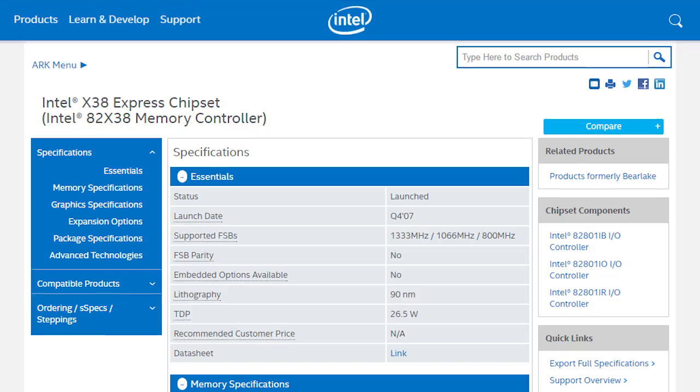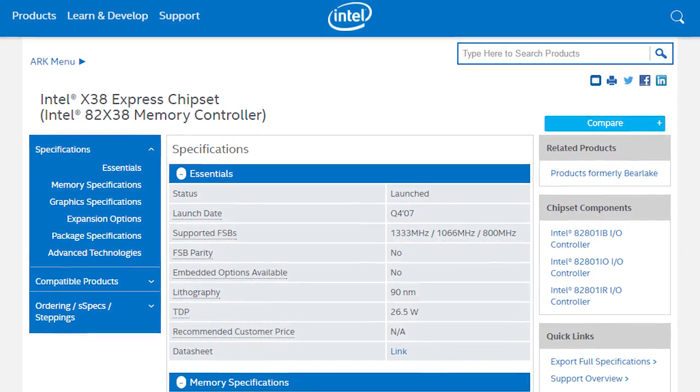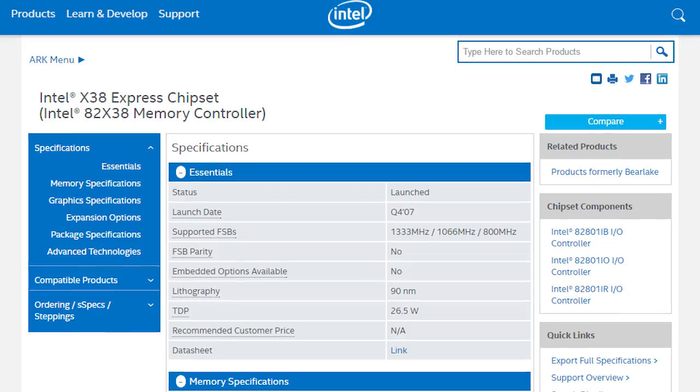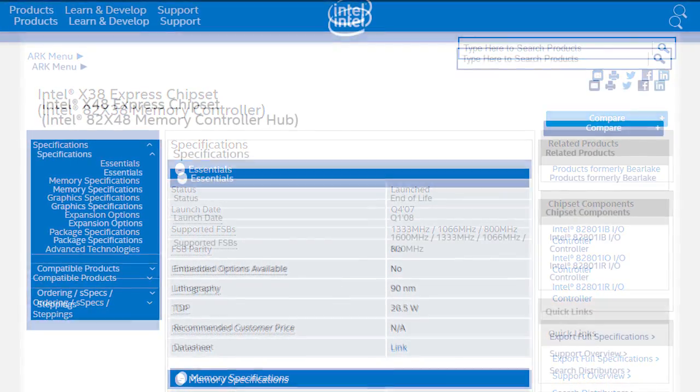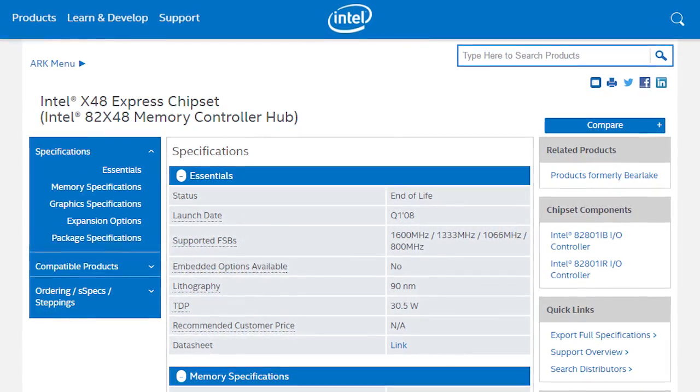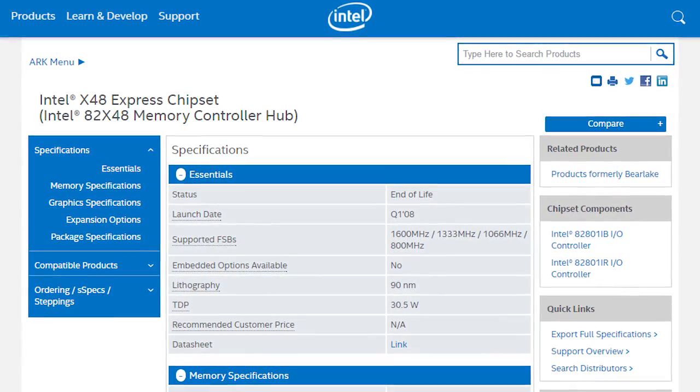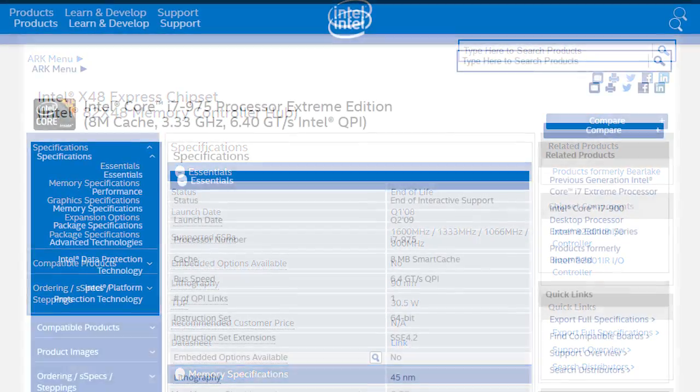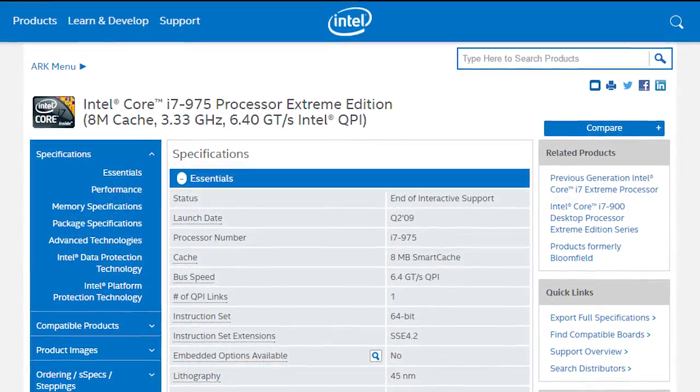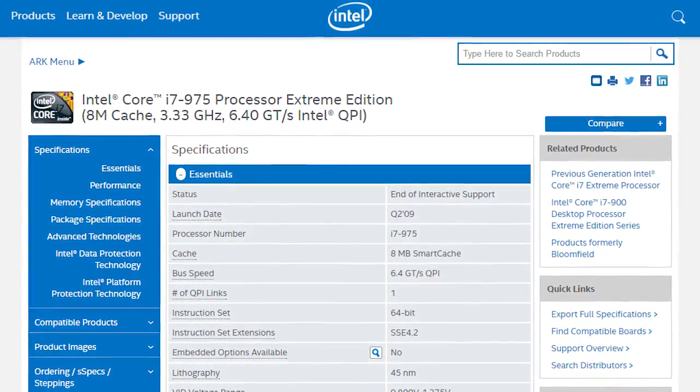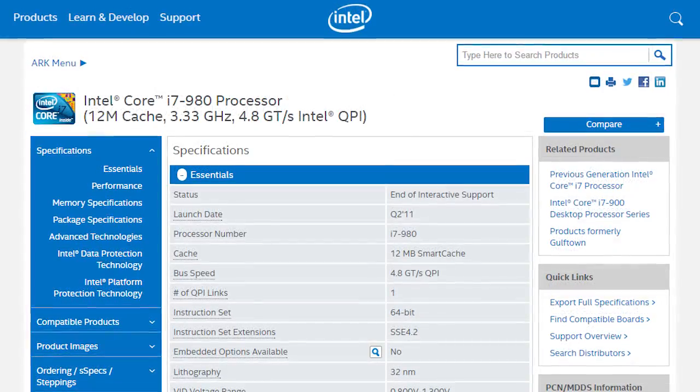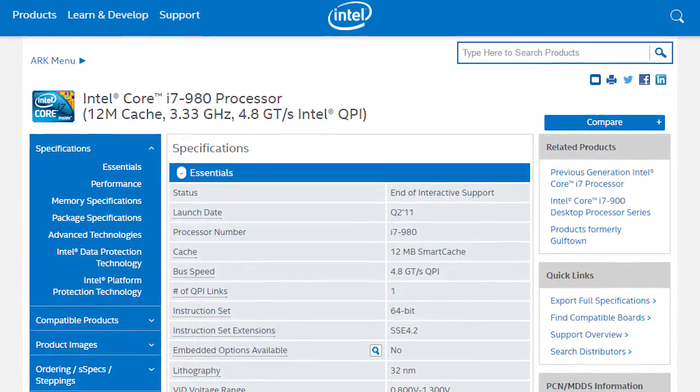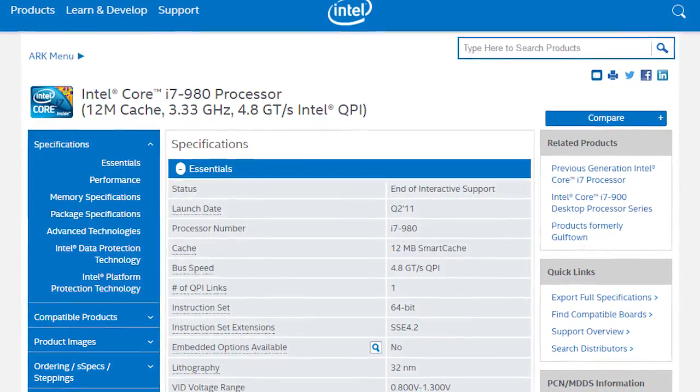The one thousand dollar mark was set a long time ago, basically all the way to the start of Intel's enthusiast platform with the X38 and X48 chipsets, or a bit newer X58 chipset and its Core i7-975 Extreme Edition CPU model, and later on the first six core CPU, the Gulftown Core i7-980X.